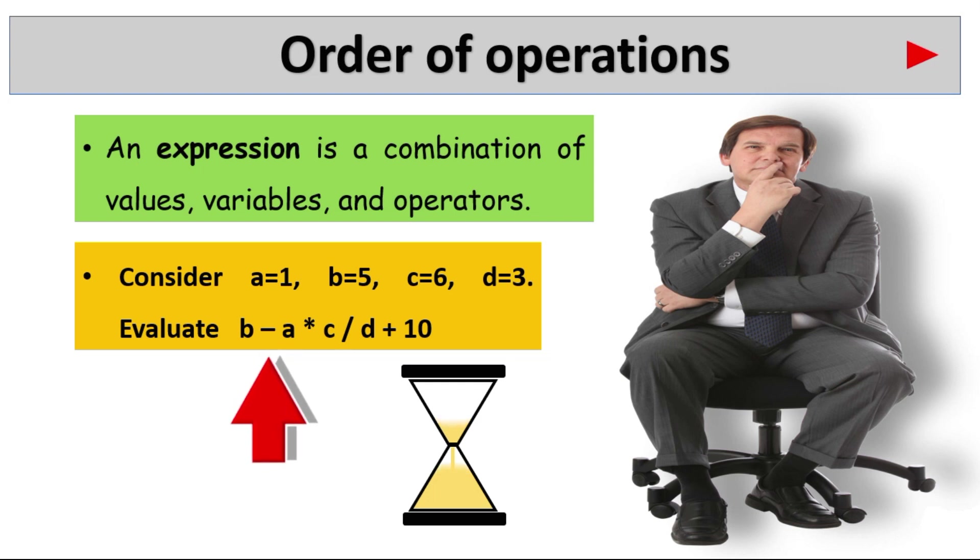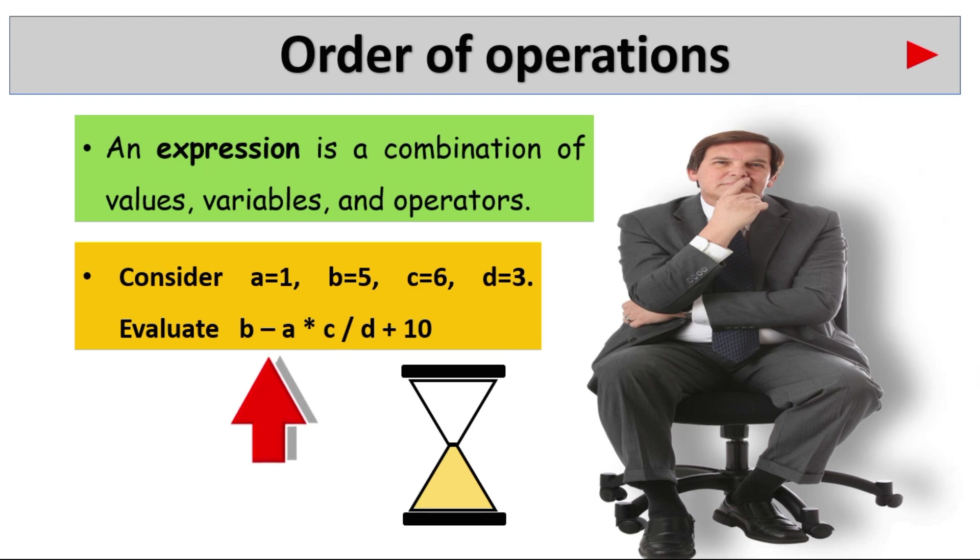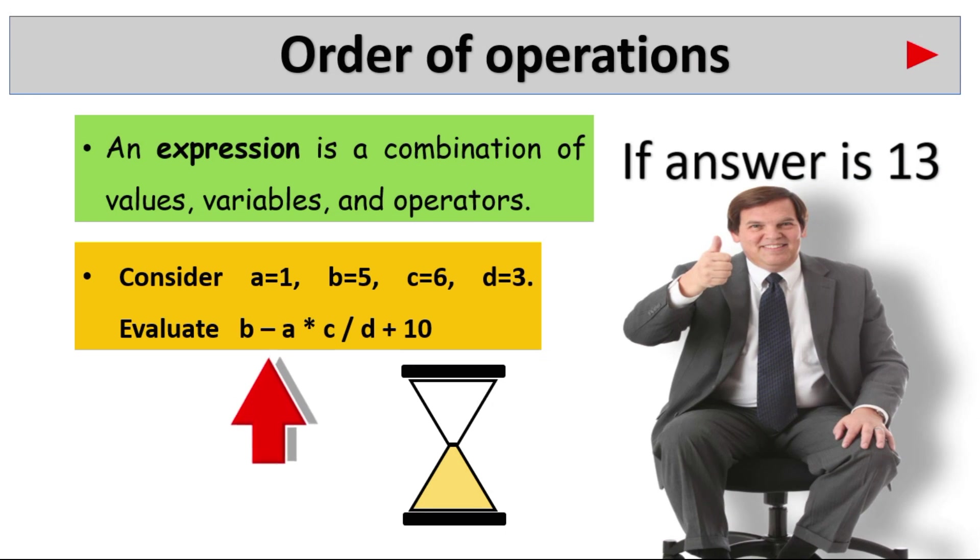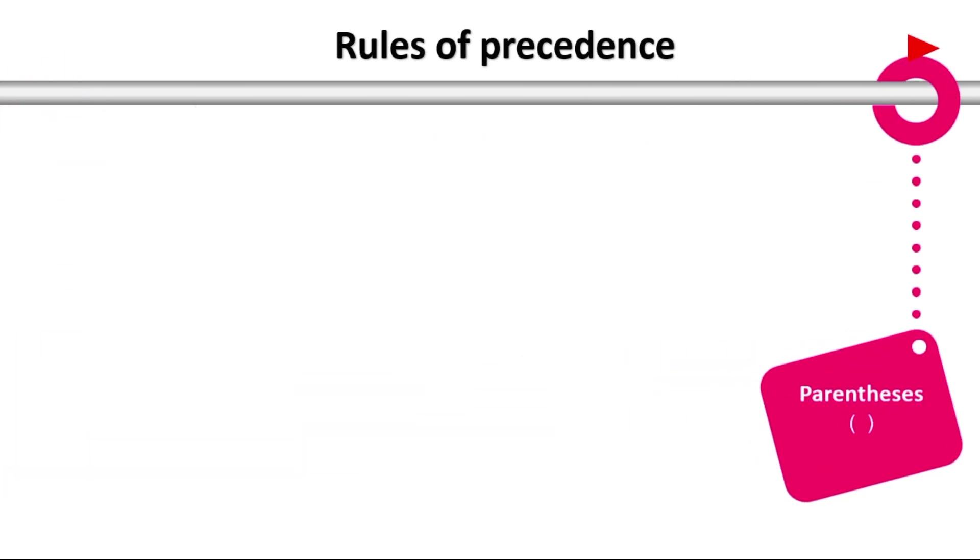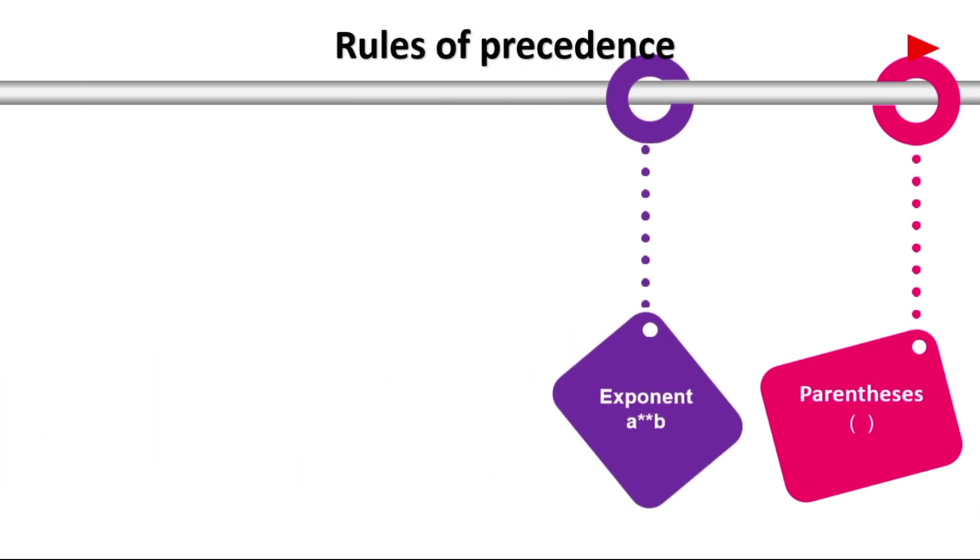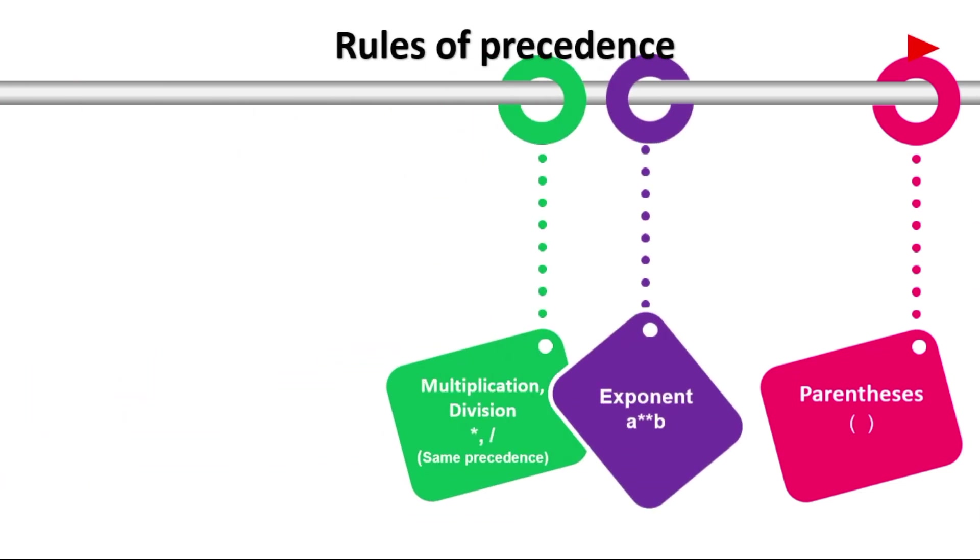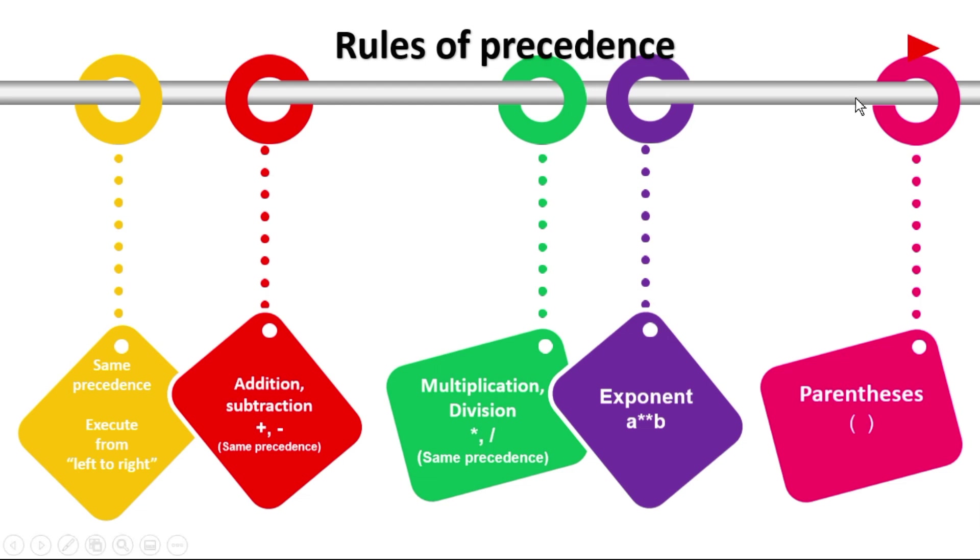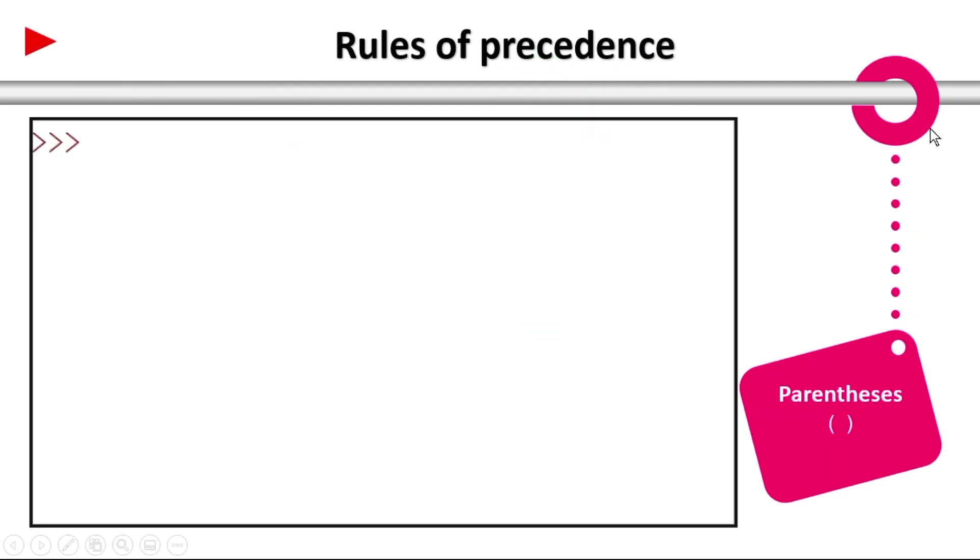Time up. If answer is 13 then you are good, otherwise we have to see this topic. First of all we need to know about rules of precedence.